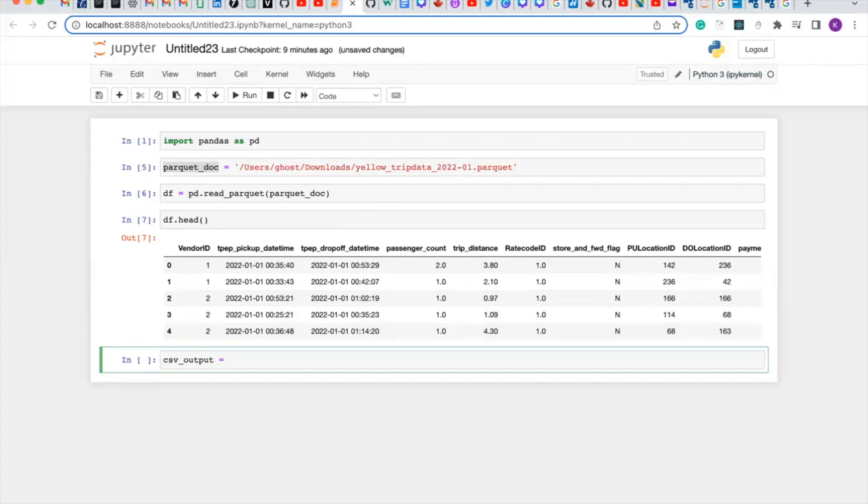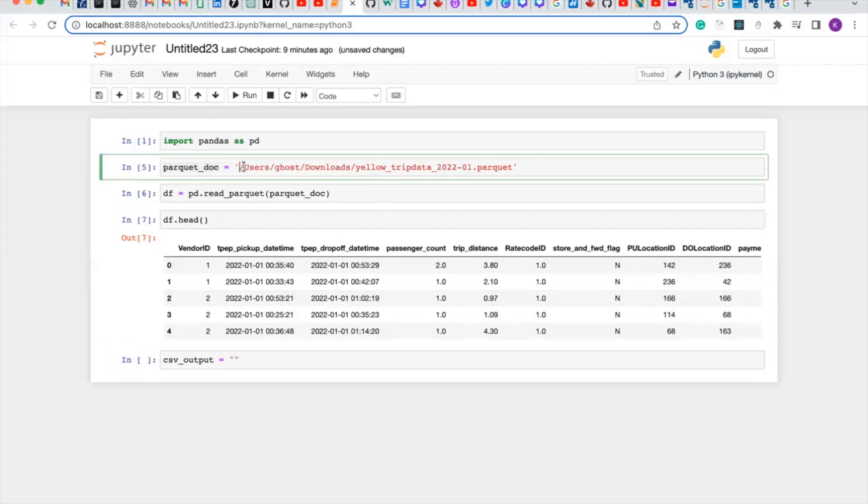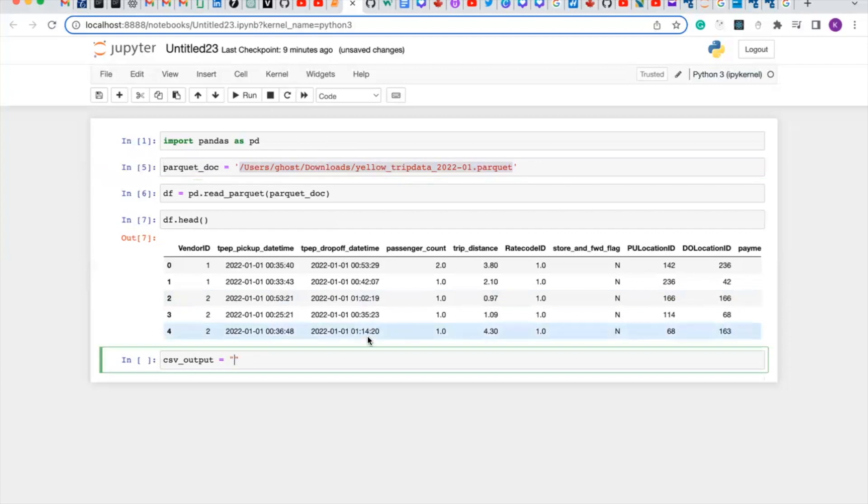And I will create a new path where we want our CSV file to be. So I'm going to use the same path but I'm going to call this csv. So let me copy this and I'm going to call it csv.